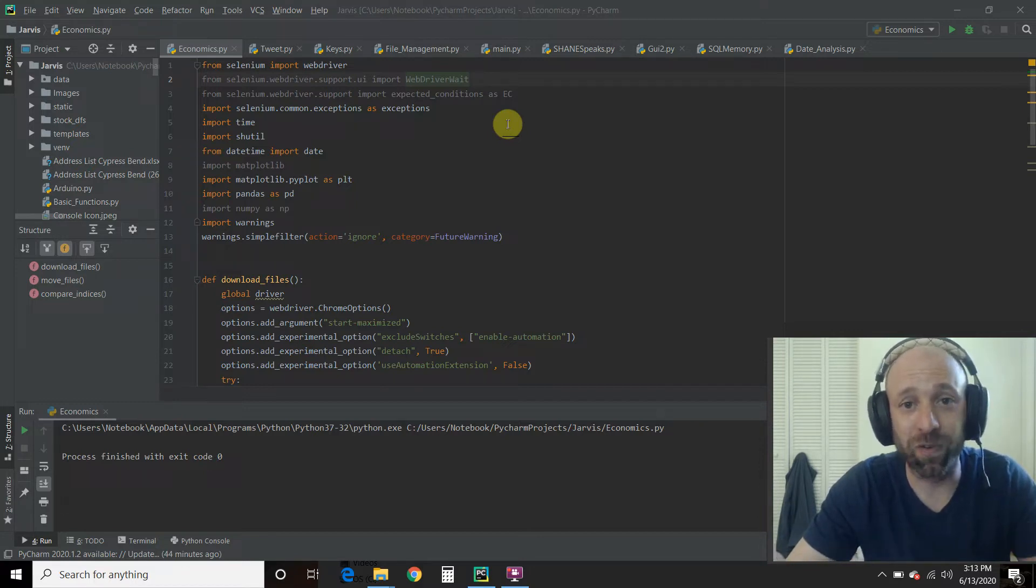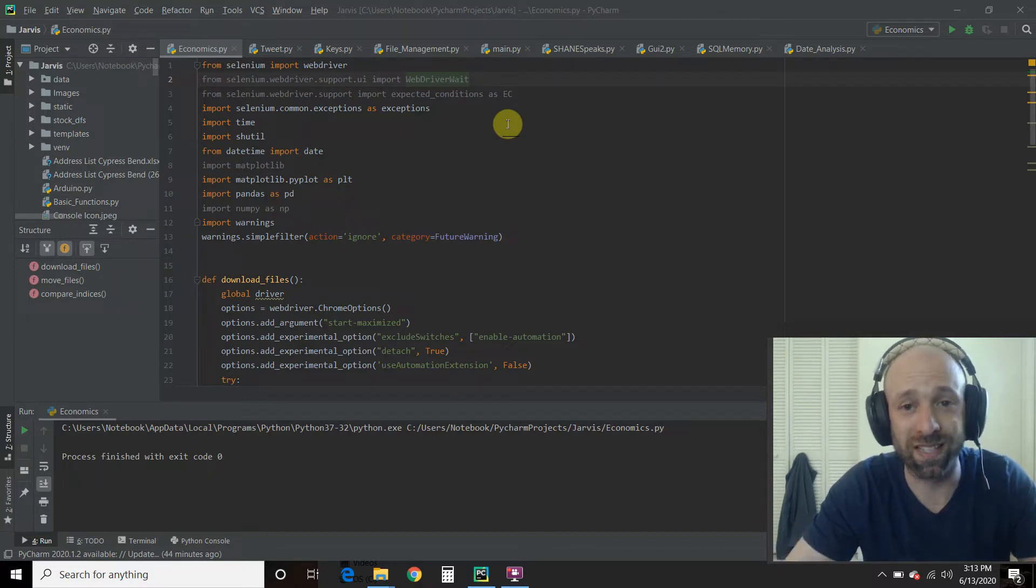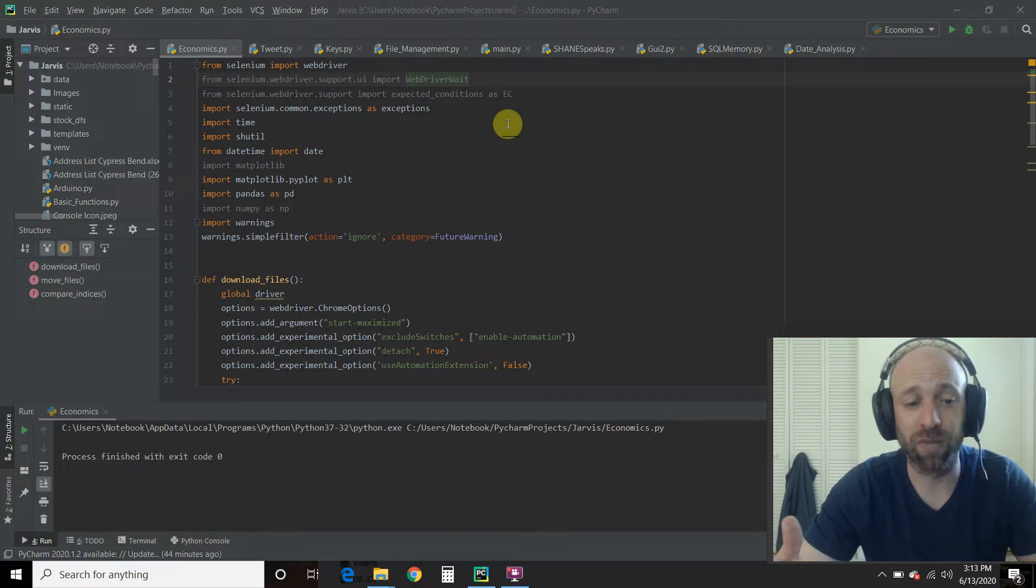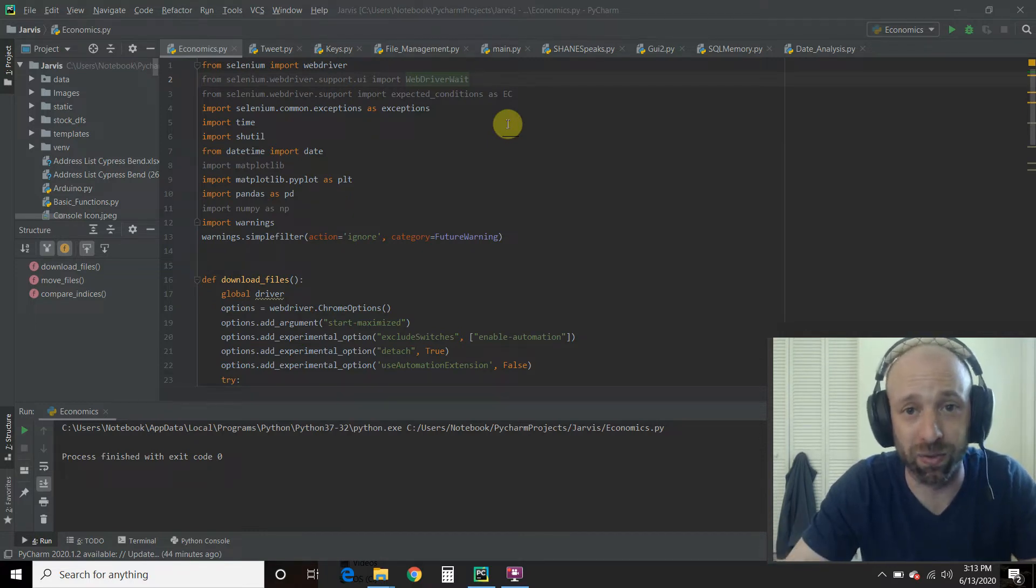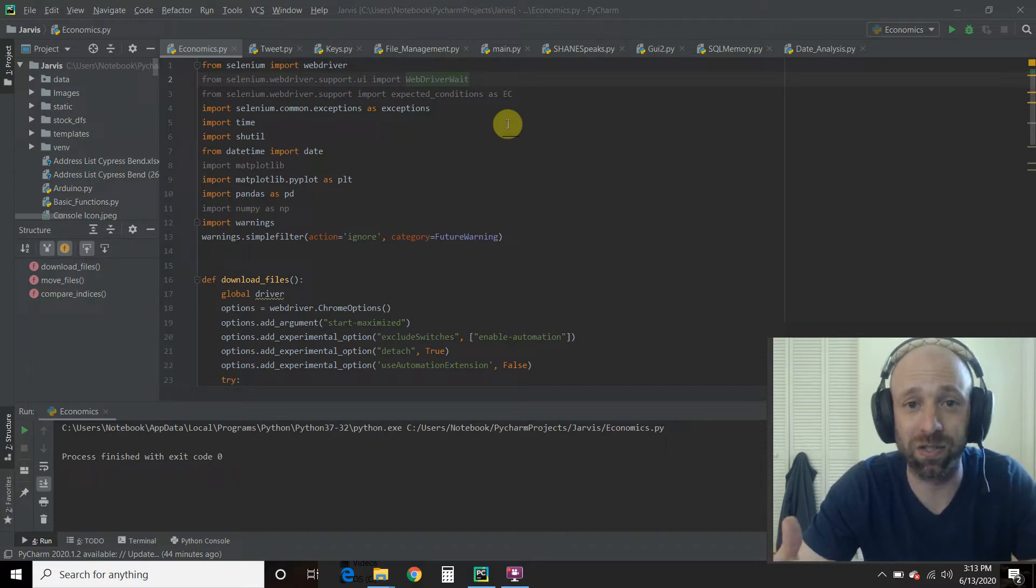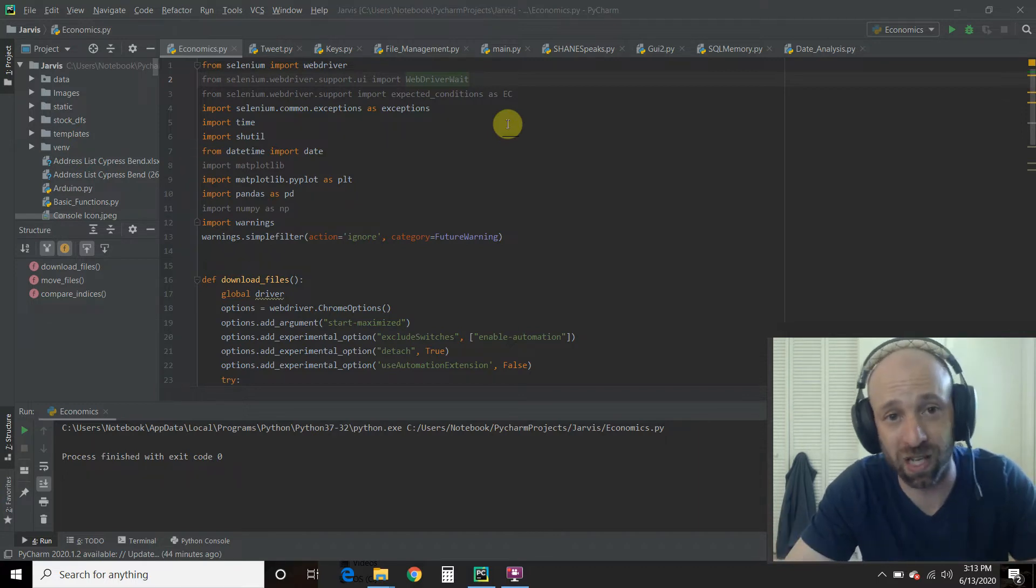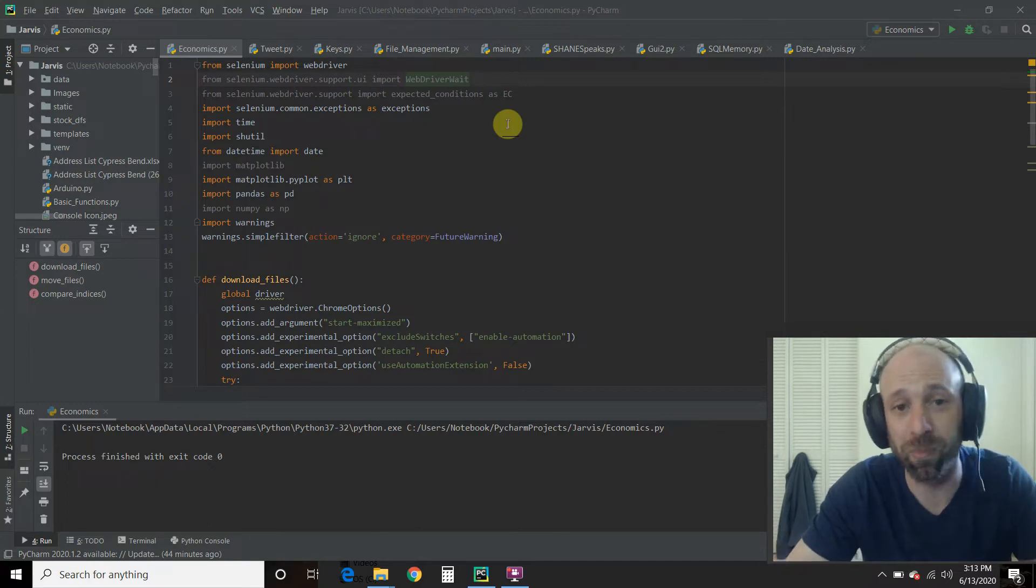Then we're going to move it from our downloads to a data file with today's date automatically. And then we're going to have matplotlib give us a graph and compare the two. So the S&P 500 is America's 500 biggest companies. The Russell 2000 is the smaller companies.